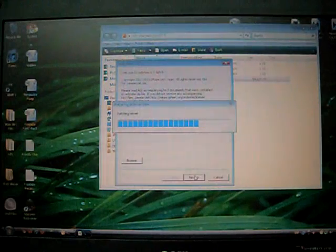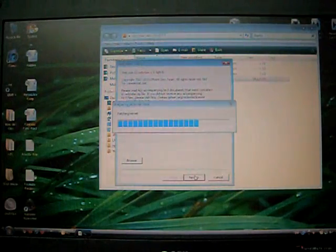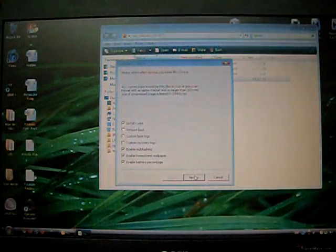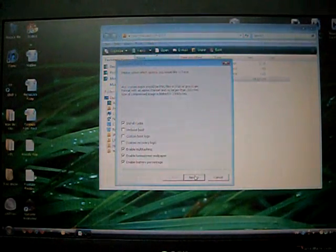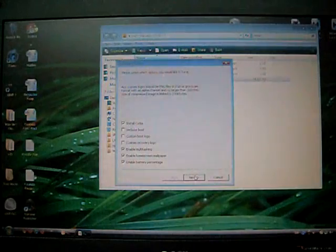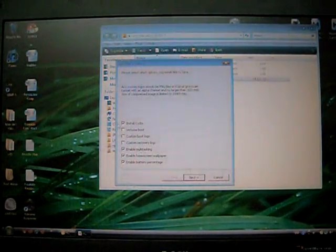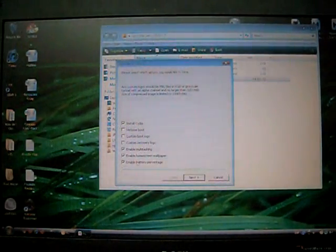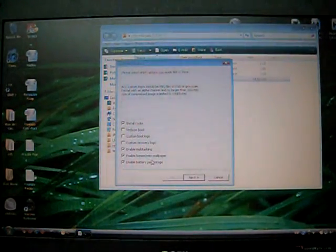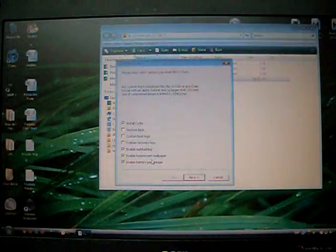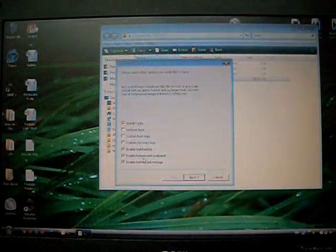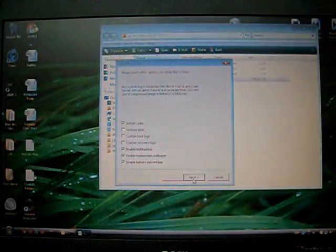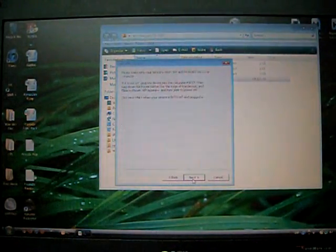Like I said guys, this one works on the iPhone 3G, the old boot ROM and the iPod Touch 2nd Gen. So all of these options are enabled, install Cydia, enable multitasking, enable blah blah blah. Press next.